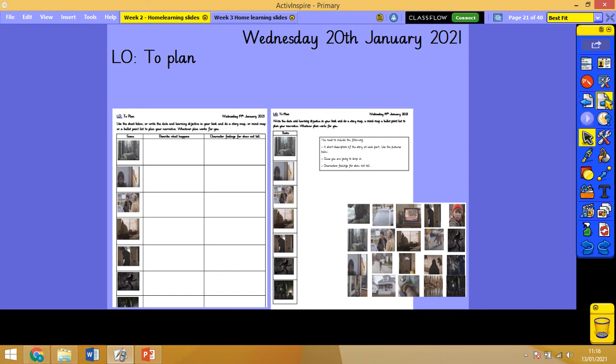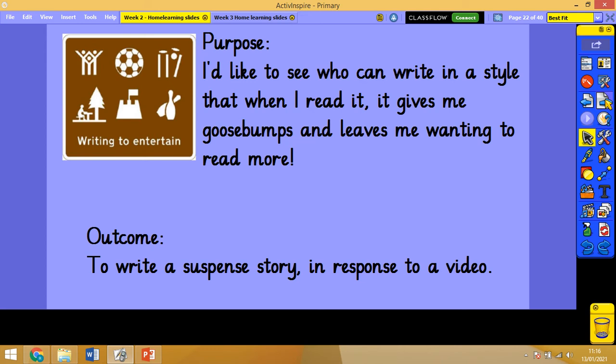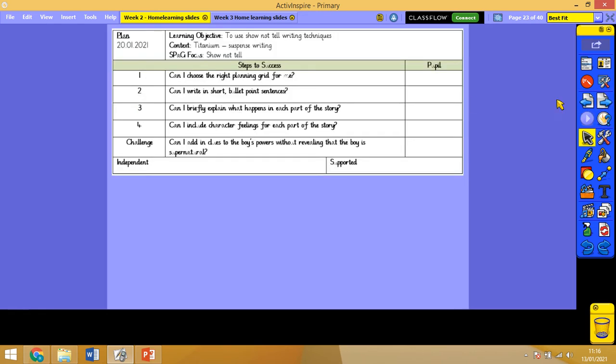Let's get straight on with it. Our purpose for today's lesson, as it has been for the last two weeks, is to start to learn to write in a style that when Miss Frost or Miss Wallace read it, it gives us goosebumps and leaves us wanting to read more. Our outcome is going to be a suspense story in response to the titanium video.